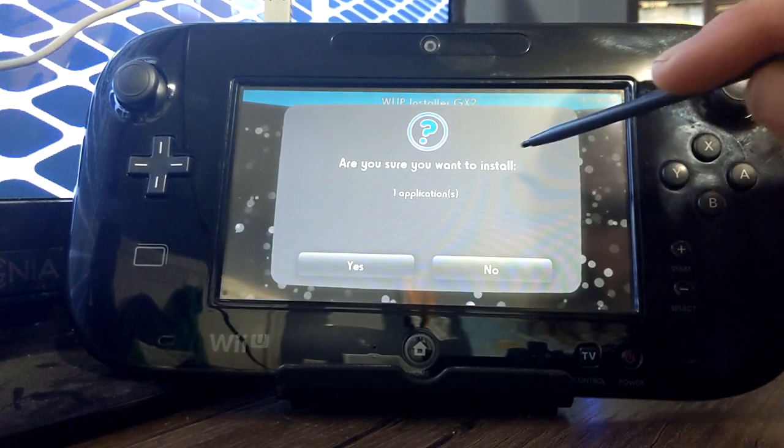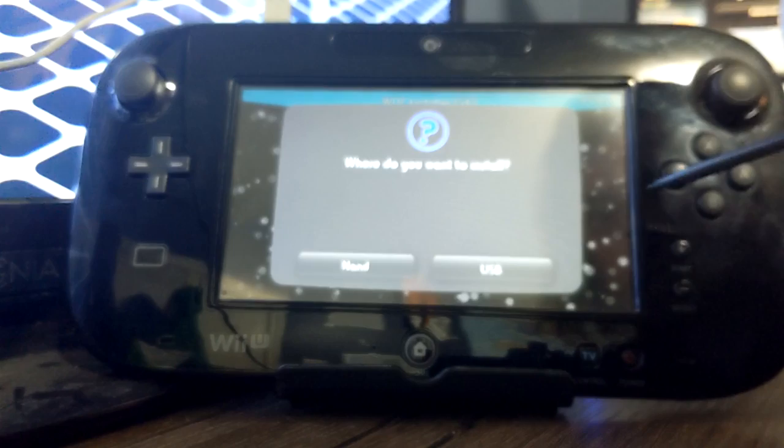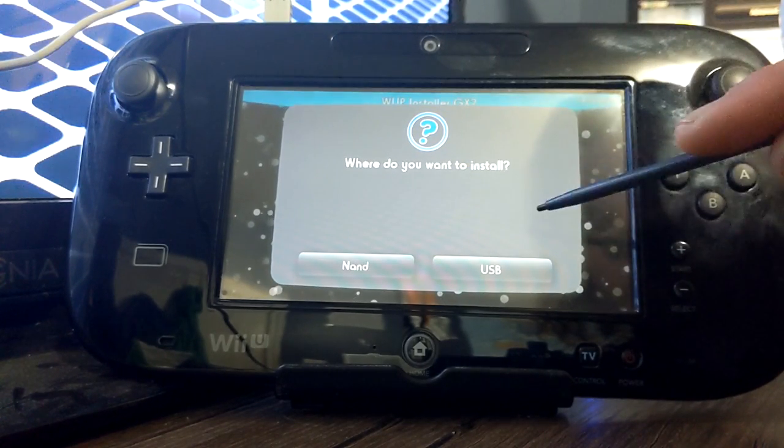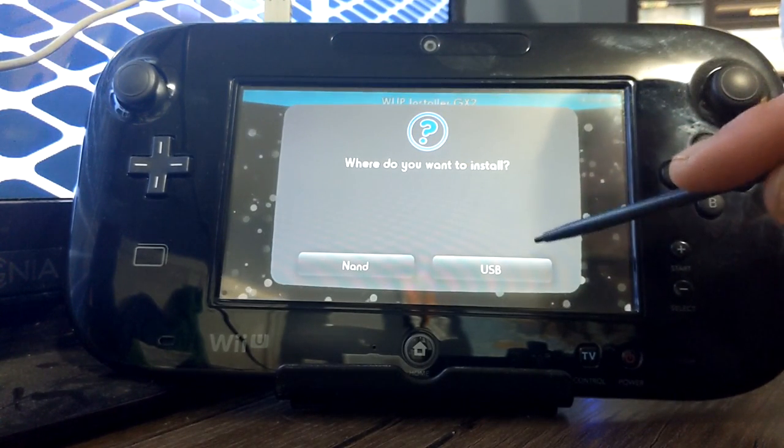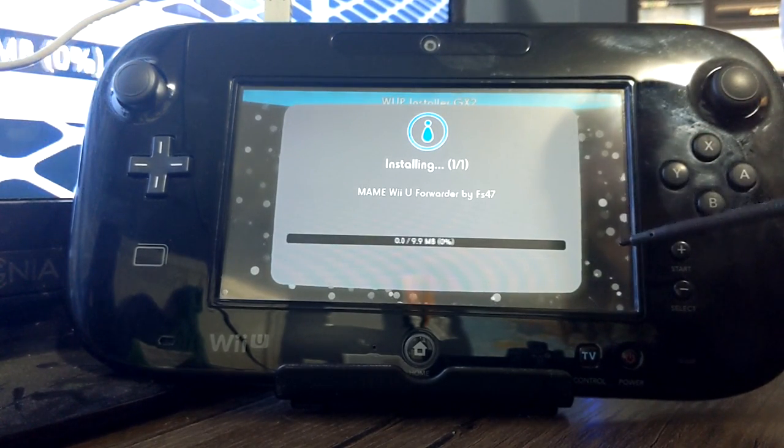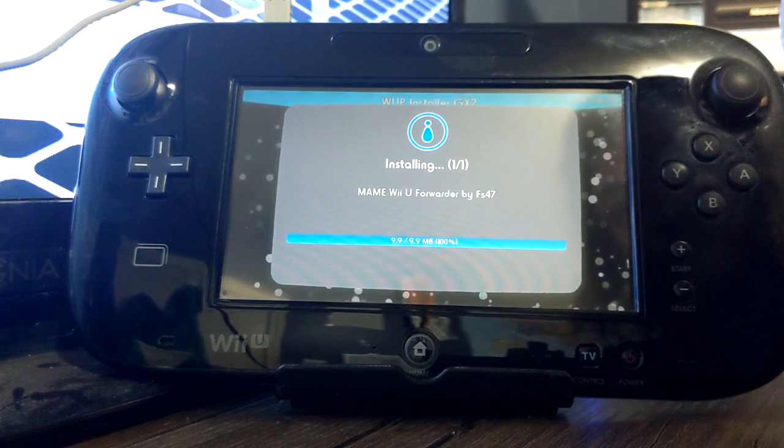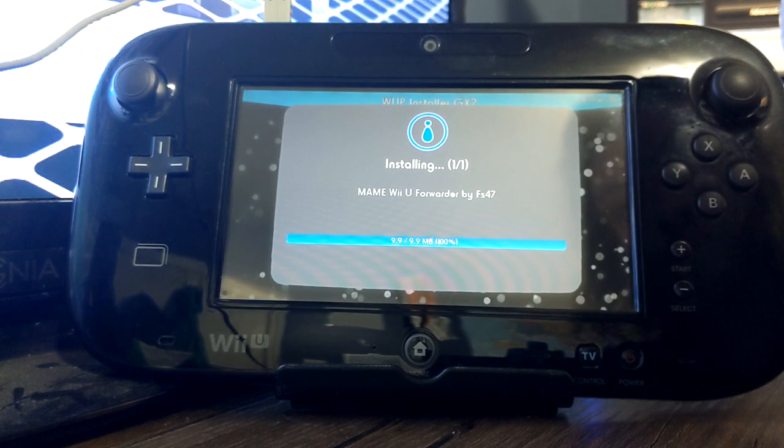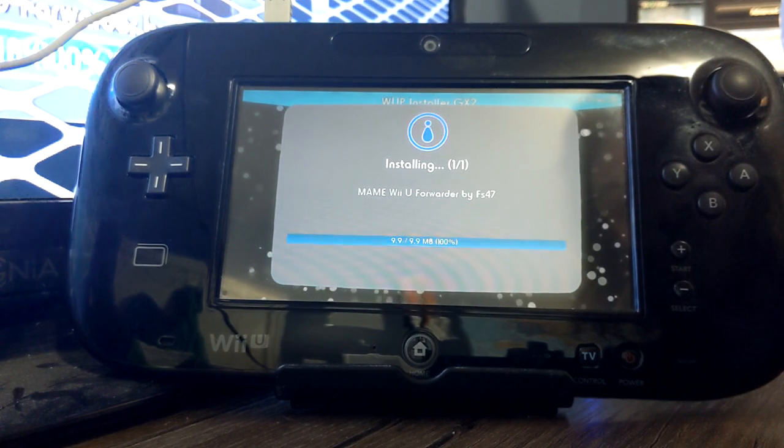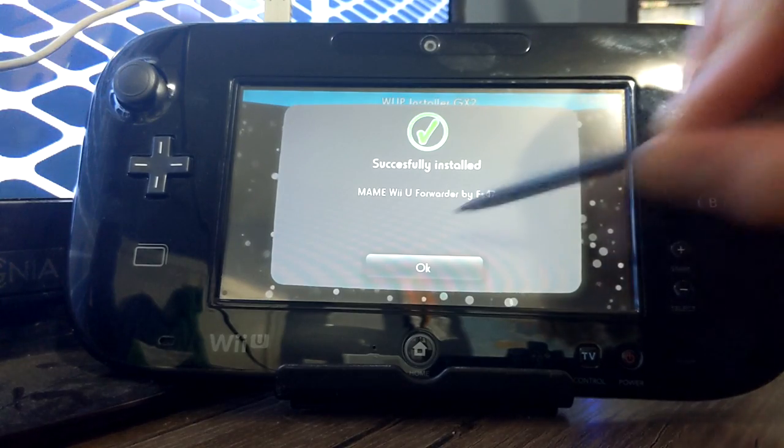Are you sure you want to install? Click yes. And you can install it to your NAND or your USB. So, I'm going to be installing to my USB. Now, it's very small and it should be pretty quick. But, once it says successfully installed, just press OK.